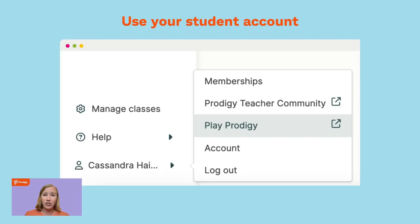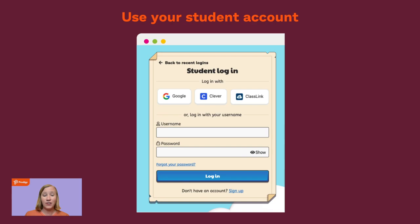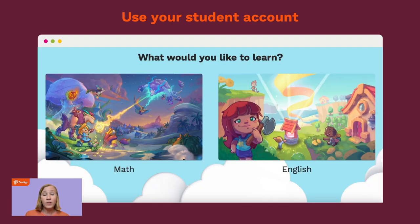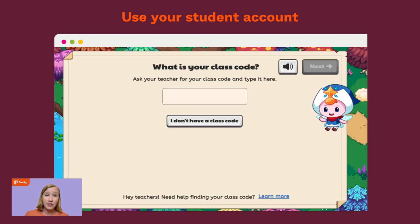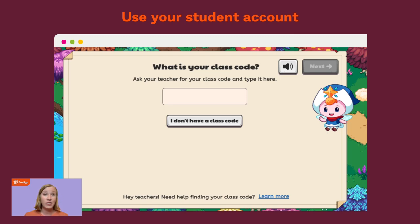To use Prodigy in a whole group setting, you'll want to use your student account. Click your name on your dashboard, then click Play Prodigy — this will log you in as a student. Your username and password are the same as your teacher account. When you go to Math or English, Prodigy will ask for your class code, which you can find in the Manage Classes section of your teacher dashboard. When you enter your class code, you'll be added as a student in your own classroom, allowing you to assign yourself content to display in a whole group setting.